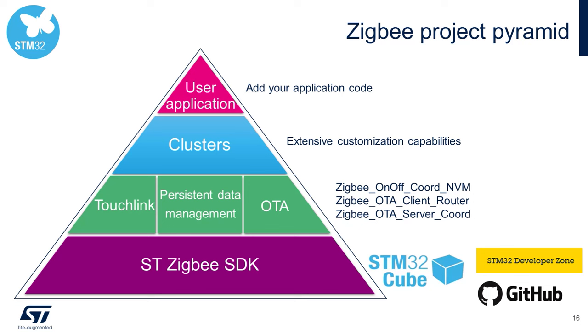Next, in green, a number of optional but quite useful features that Yash and myself will cover in more detail. Touchlink, use of persistent data, and over-the-air firmware updates via Zigbee.